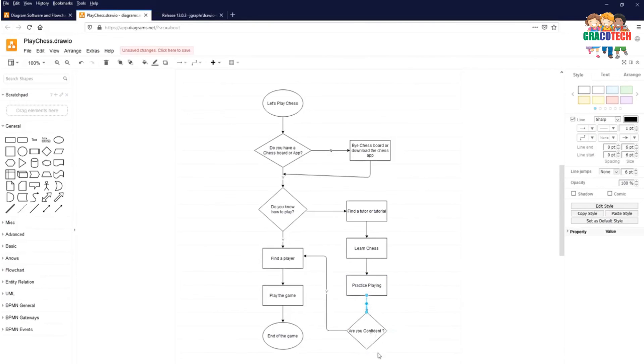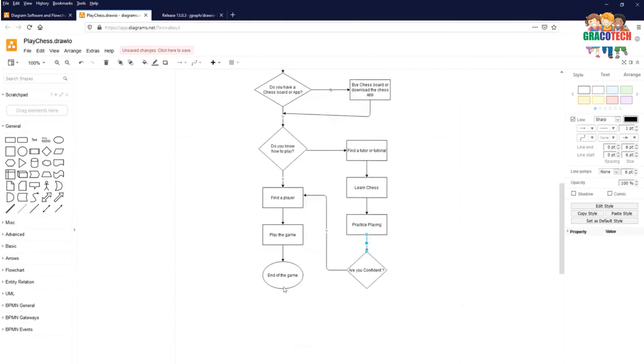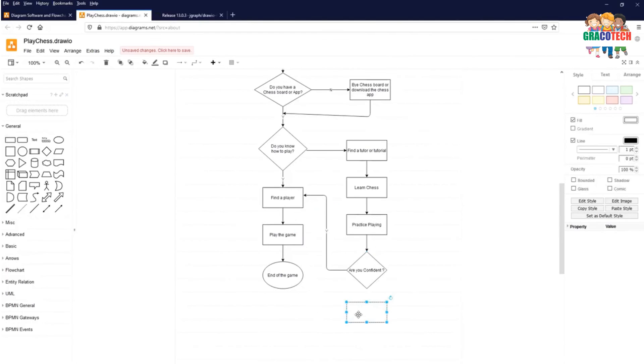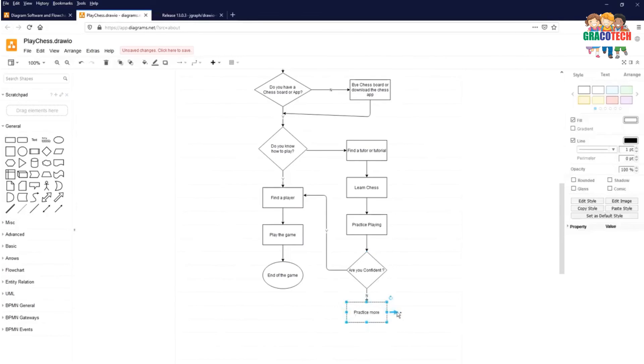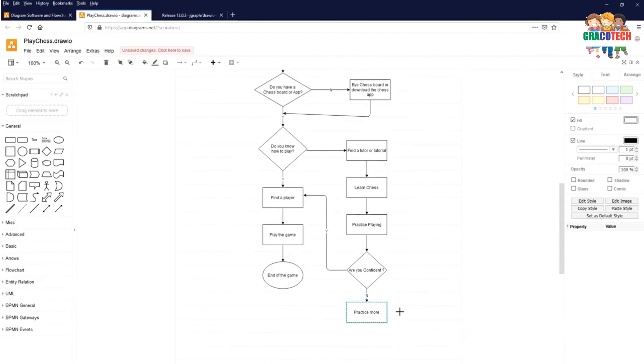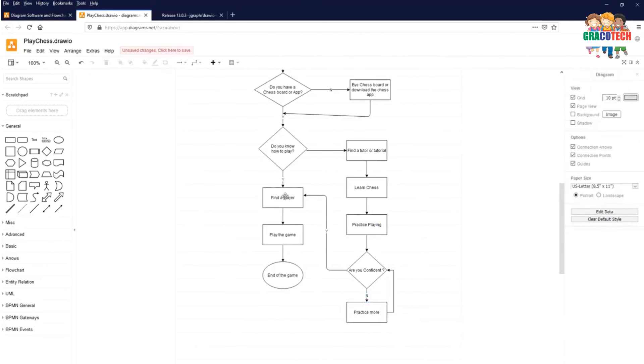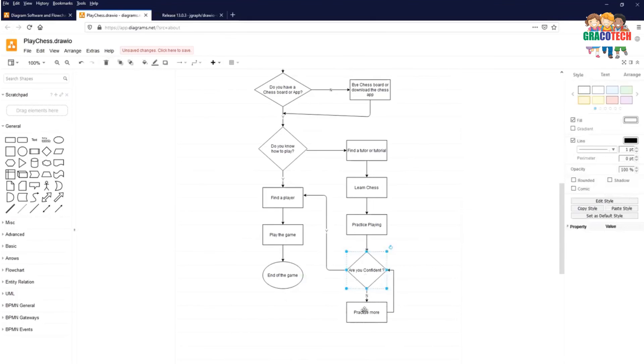If you are not confident, then you need to practice more. Recheck. If you are confident, you need to find a player, play the game, and end of the game. If you are not confident, then you need to practice more, recheck again until you are confident.